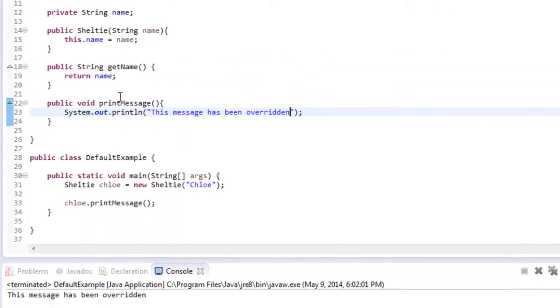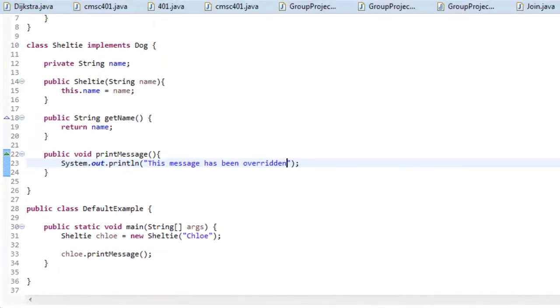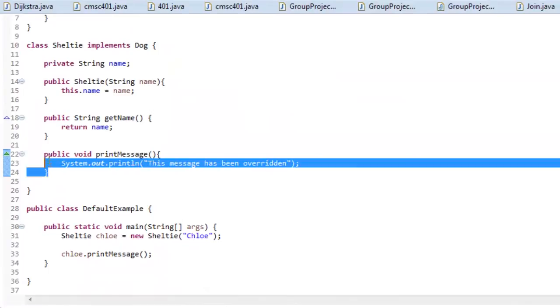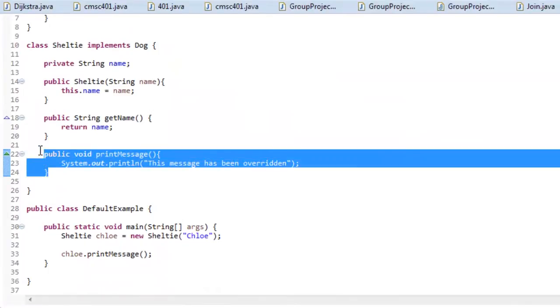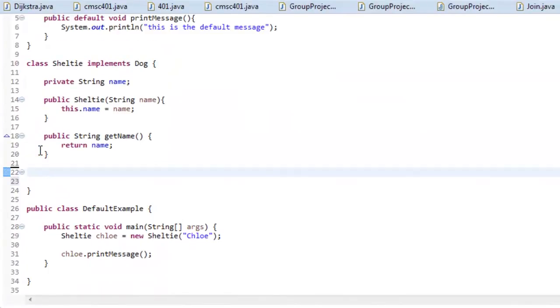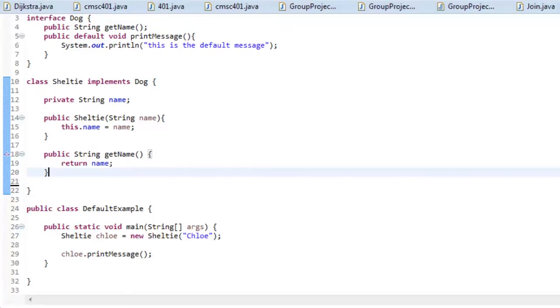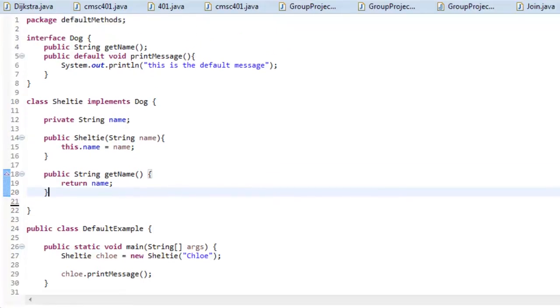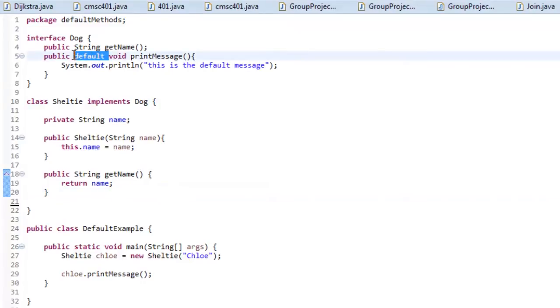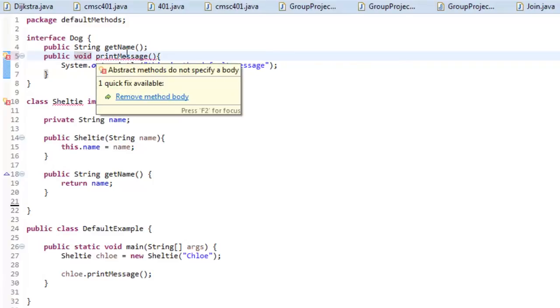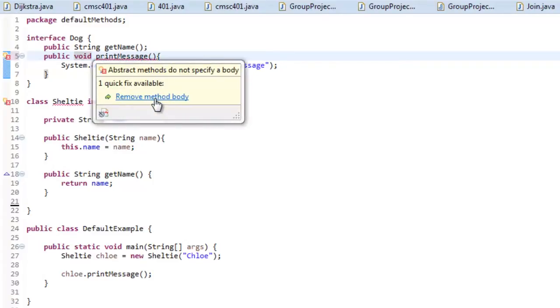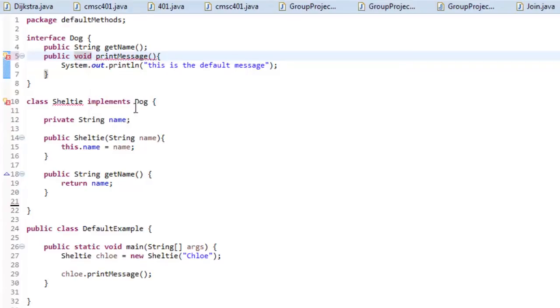So a couple of things I want to show you is, if I get rid of this public void printMessage and get rid of some lines so I can get everything visible, go back up here, and I wanted to take out default, I'm going to get a few errors. Right here we have to remove the body because you cannot implement a method inside of the interface and then Sheltie, you have to add unimplemented methods.